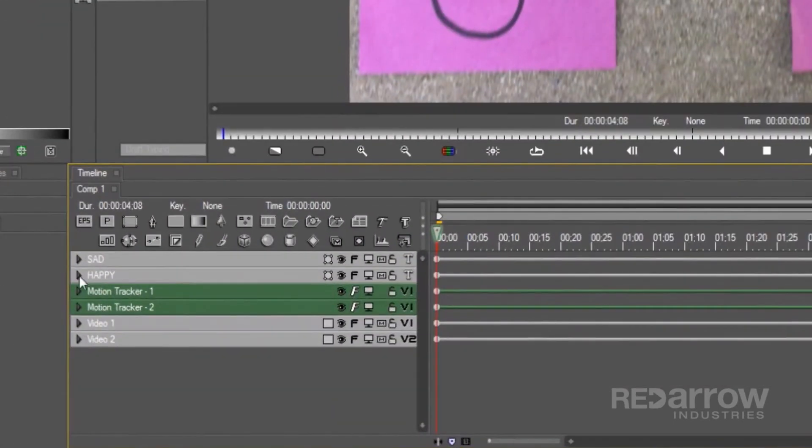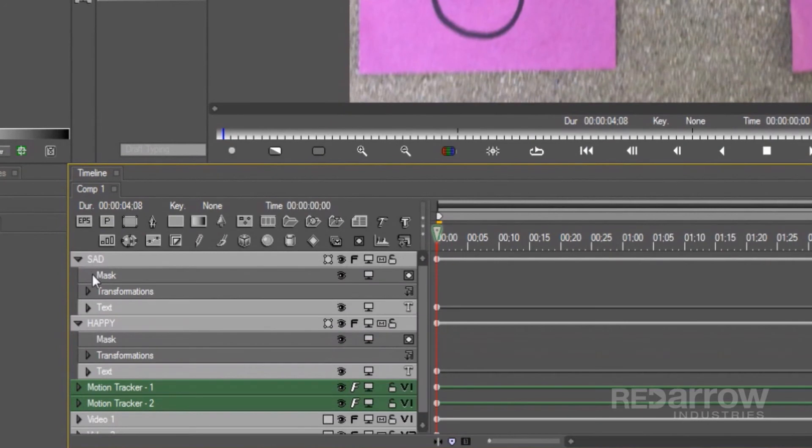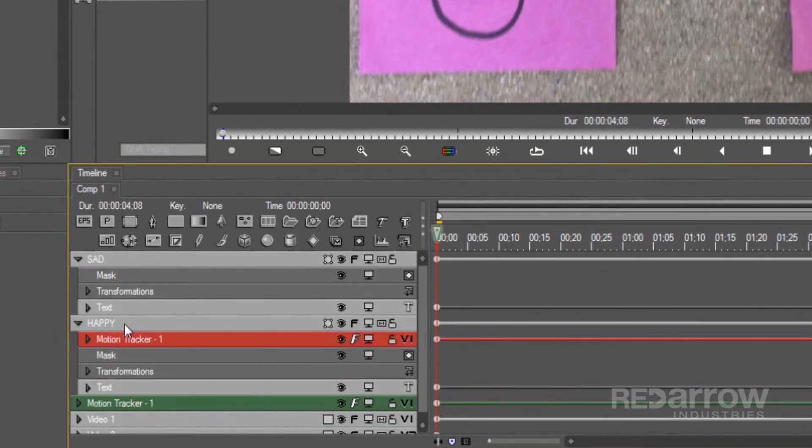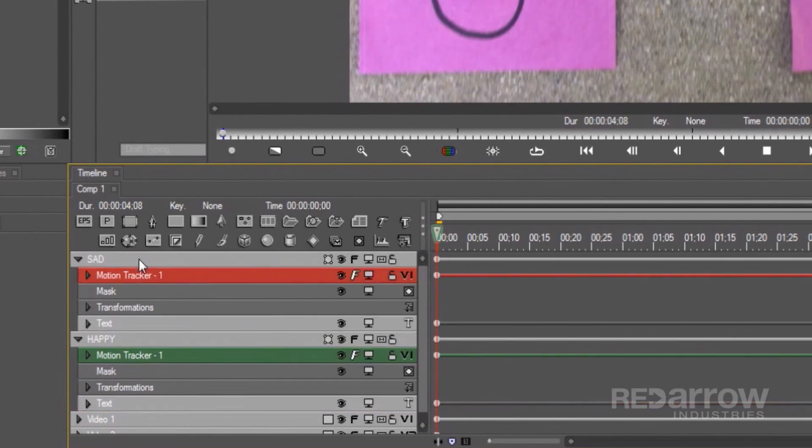Now, drop the first motion tracker inside the base of the happy title layer, and then do the same for the second motion tracker and the sad title layer.